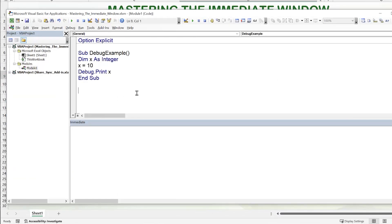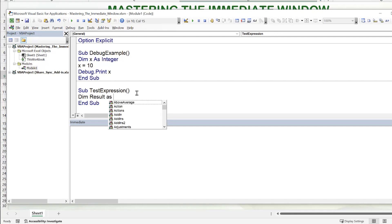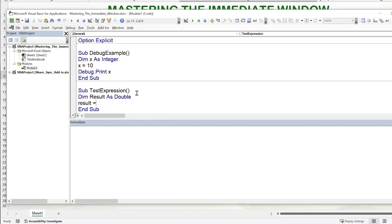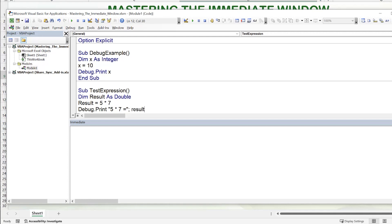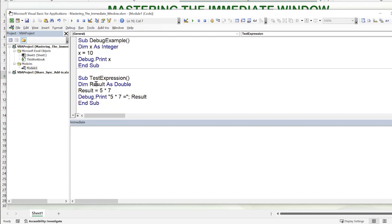We can also use the immediate window to test expressions. In a new sub called TestExpression, we'll dimension Result as Double and set Result equal to 5 times 7. Then we use Debug.Print to display '5 times 7 equals' followed by a semicolon and the Result variable. Running the code with F5, we see the result displayed — the immediate window shows the calculation result along with the variable value.